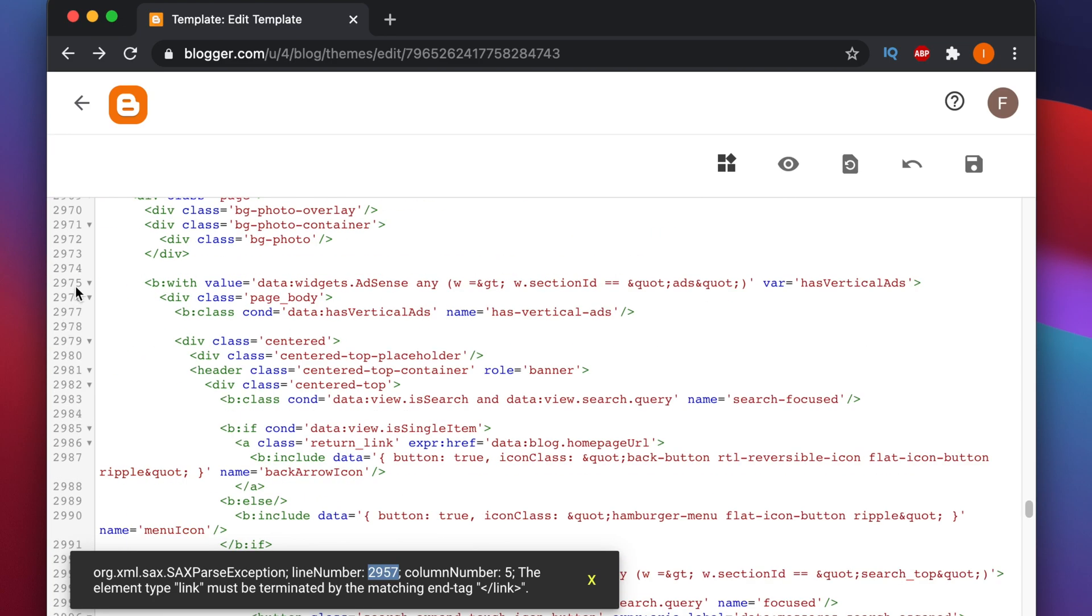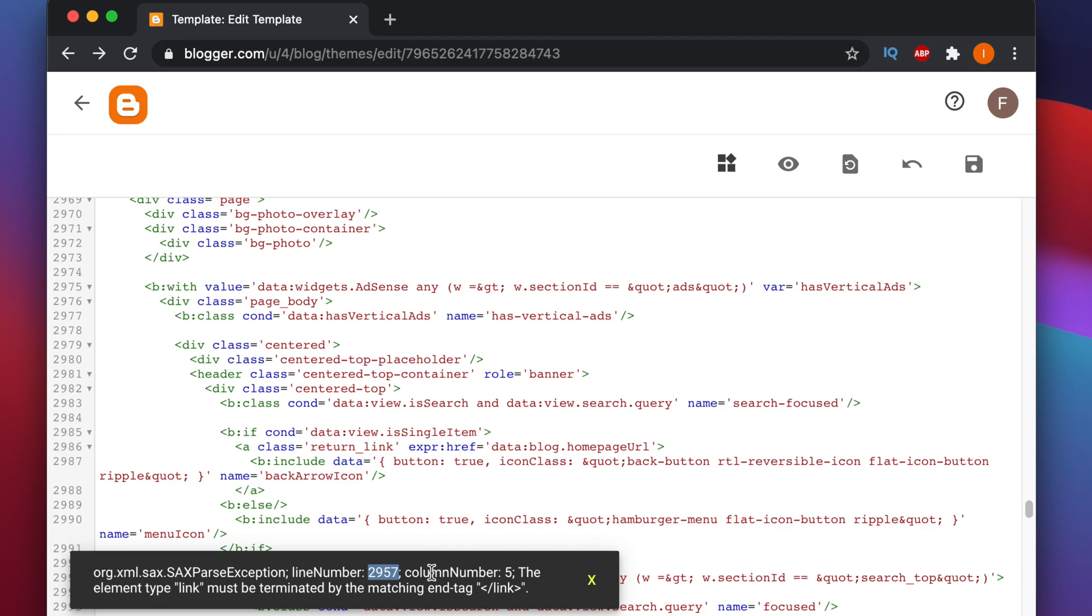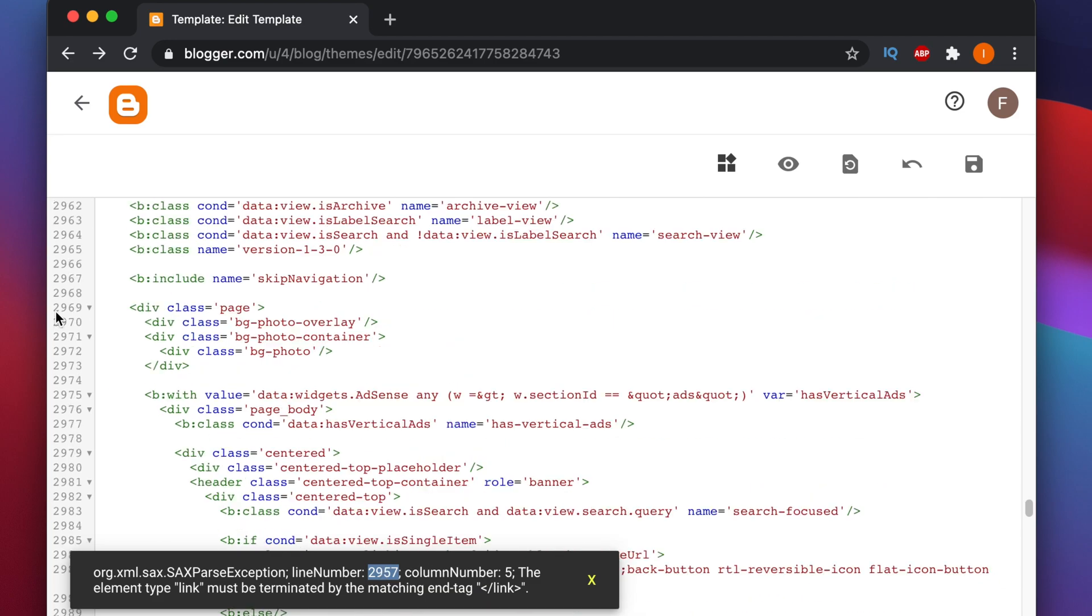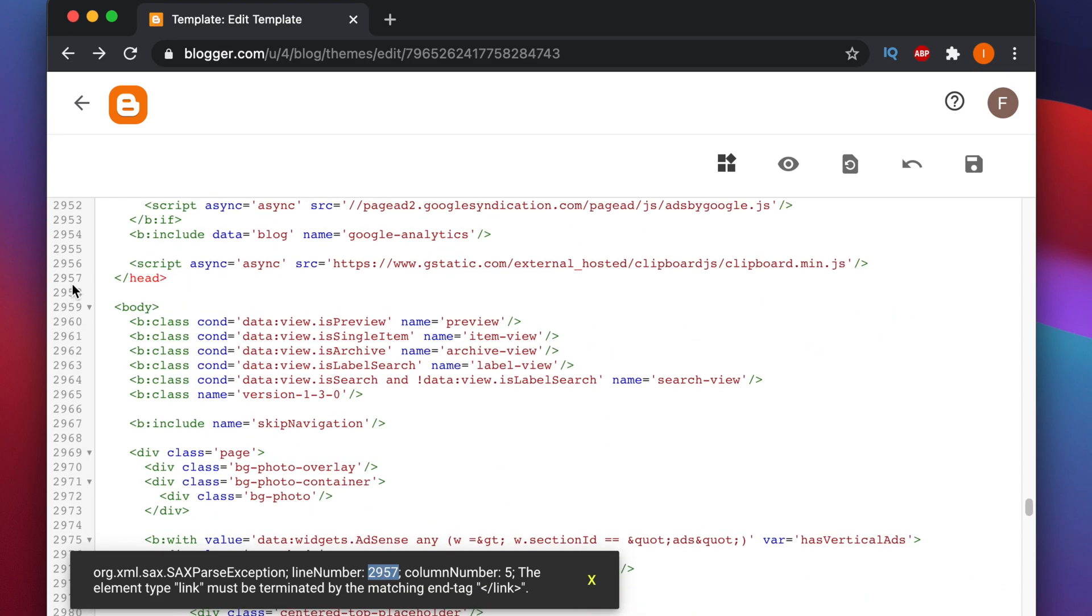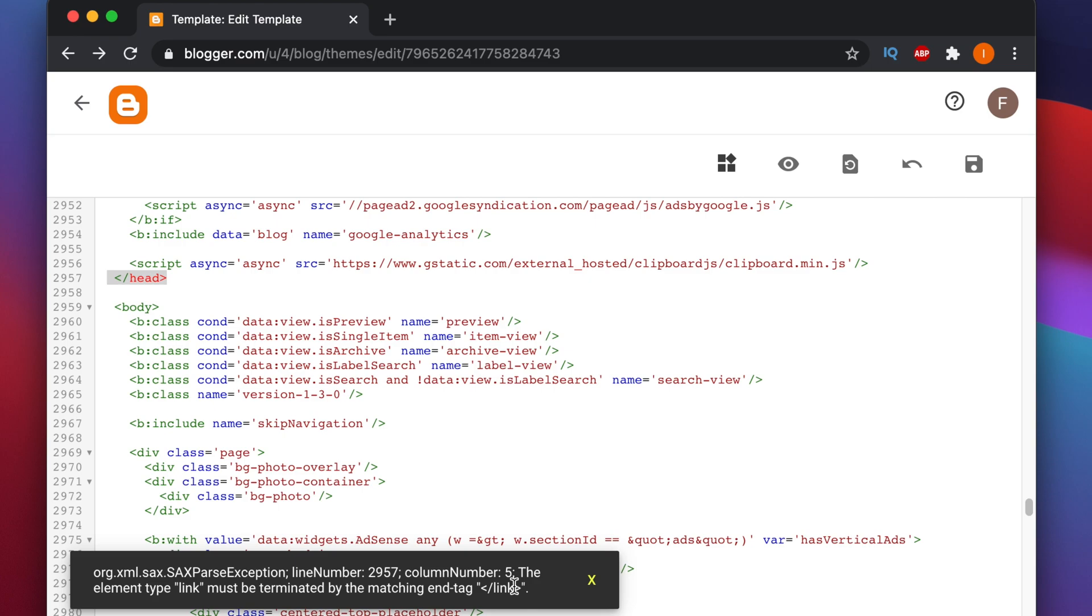So here it is, 2957. Here is the head tag and it's showing that this is the exception, something like that. And here there is no matching end tag, but I don't see anything here.